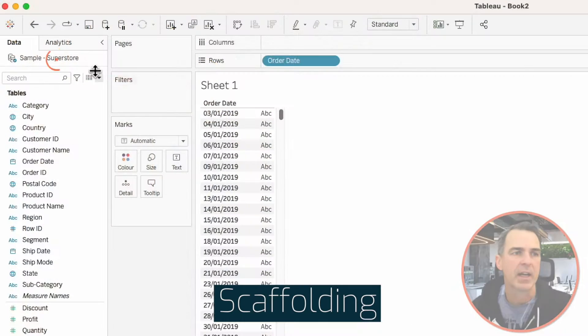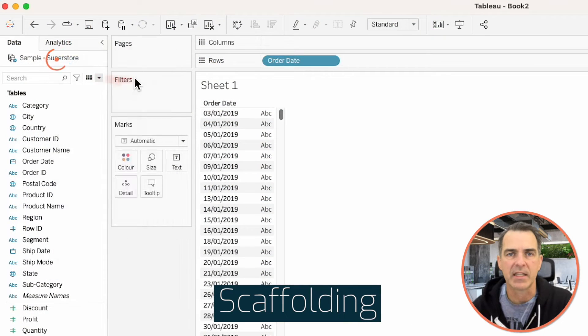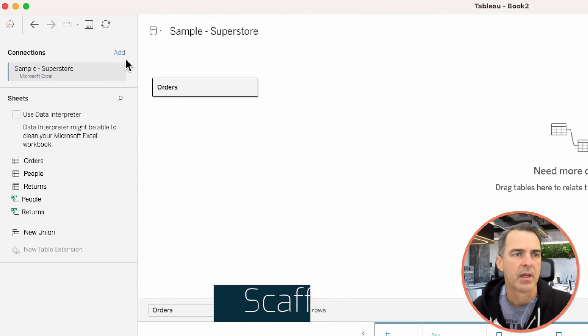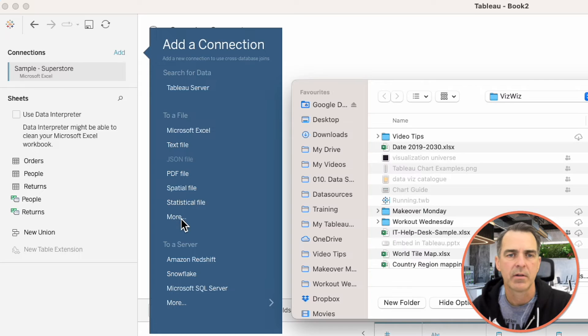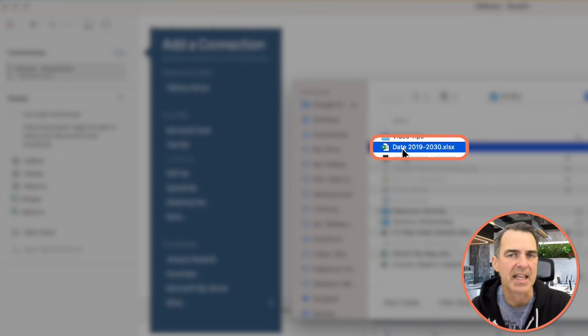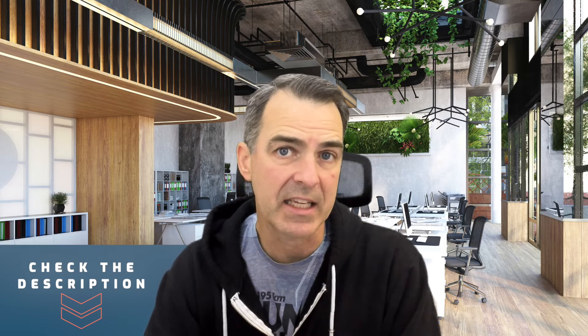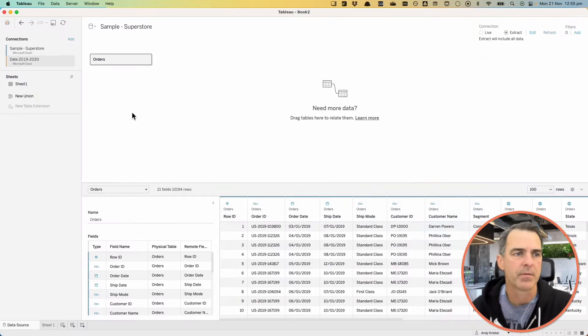But in order to build an entire calendar year, we need those days in the view. We accomplished that through a technique called scaffolding. Right-click on the data source and choose Edit Data Source. Add a new data source, choose More, and I created this data source that has every date from 2019 to 2030. Again, there's a link in the description to download this. Click on Open.